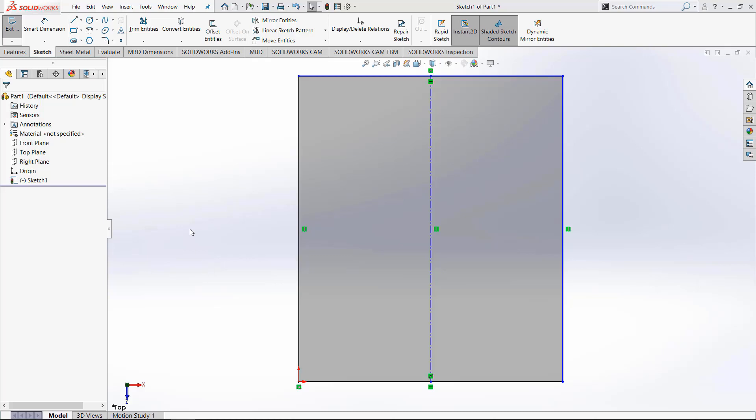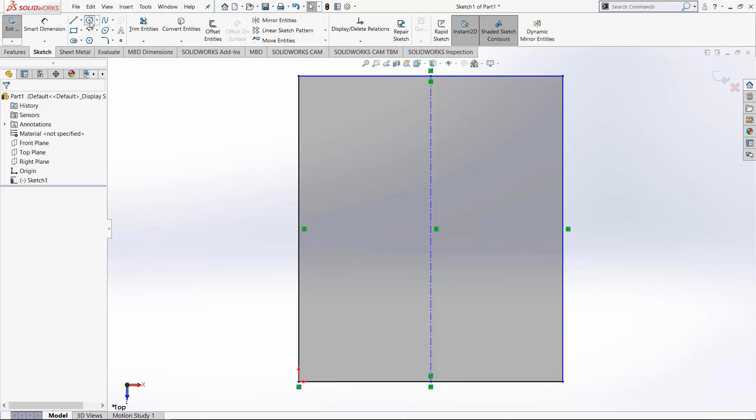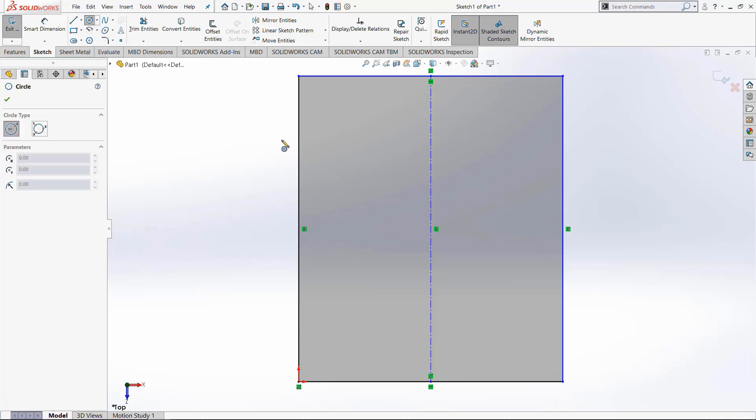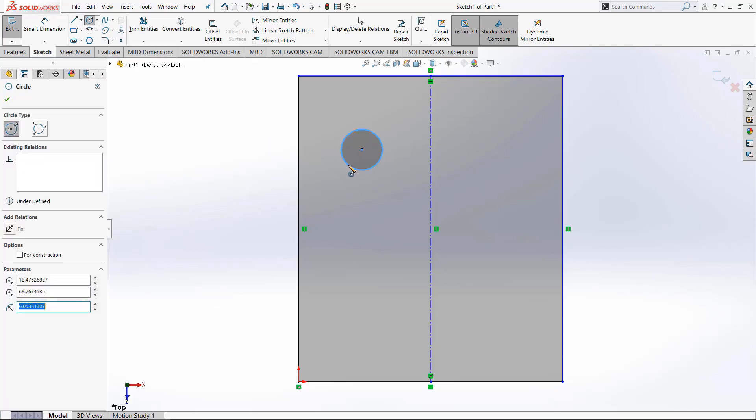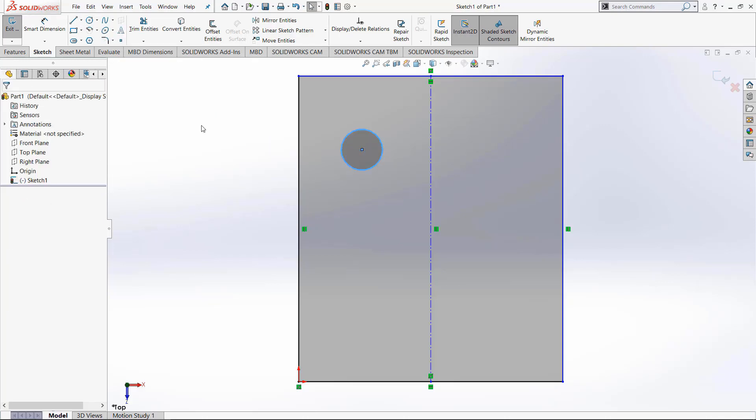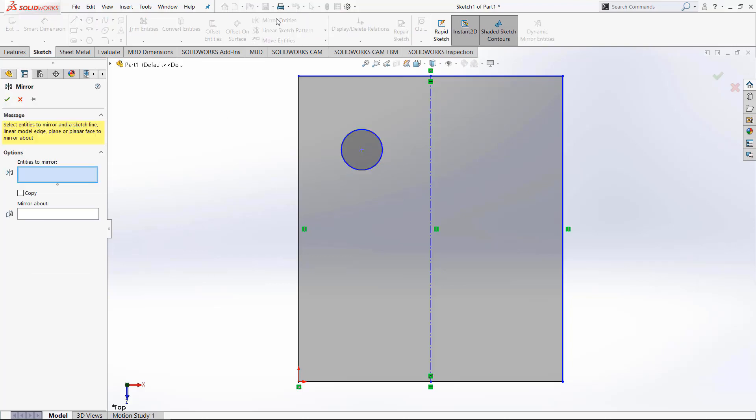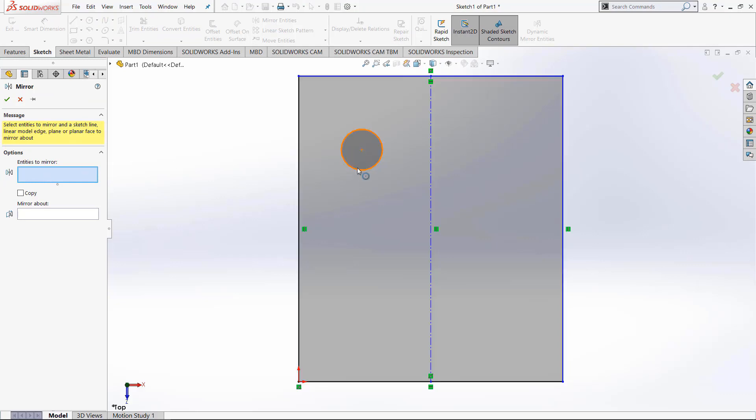And if we want to do a basic mirror, all we need to do is create something on one side of the boundary line. So I have a circle right here, and if we go up here to this mirror entities option, then we need to click in the entities mirror box and choose whatever we want to mirror and then what we want to mirror about.